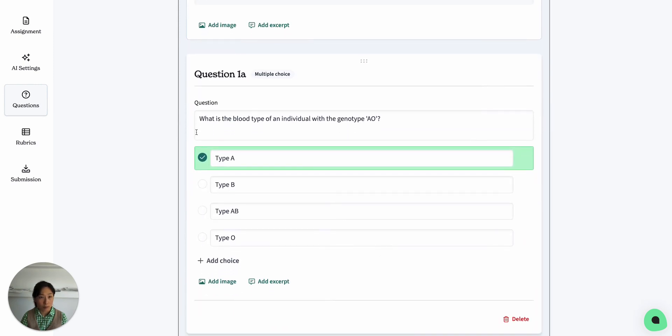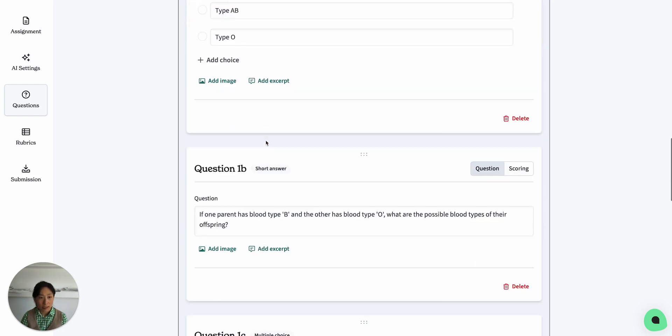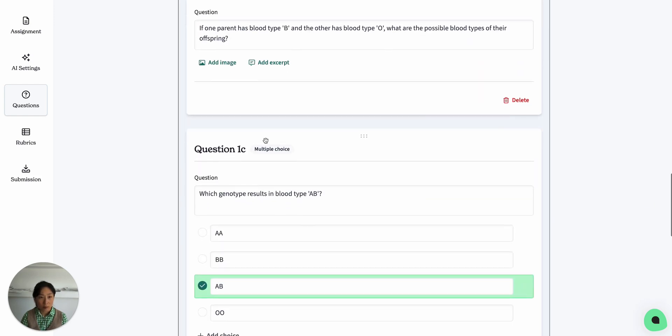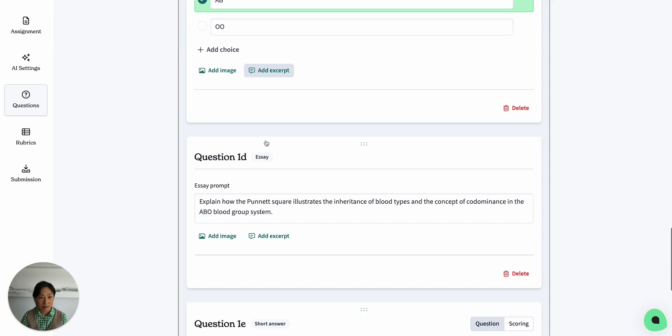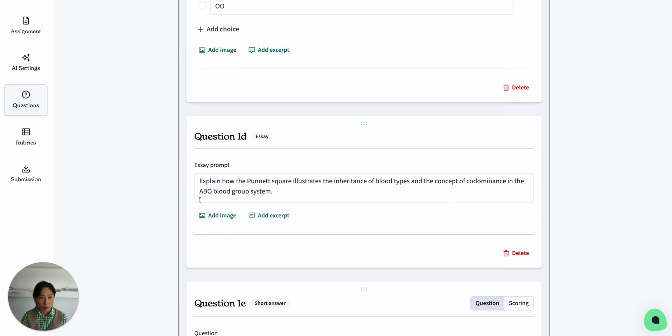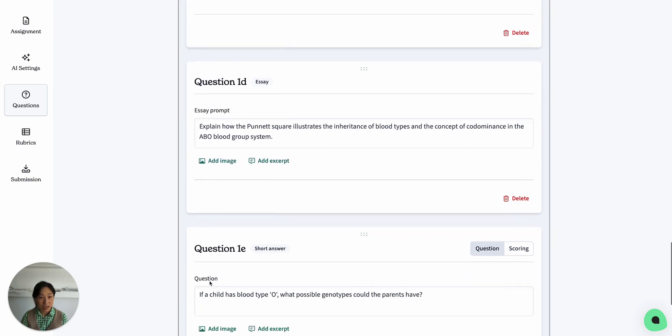Starting with multiple choice, what is the blood type of an individual with a genotype AO, and moving towards more of an essay-style question to explain a phenomenon and ending with an inference question.